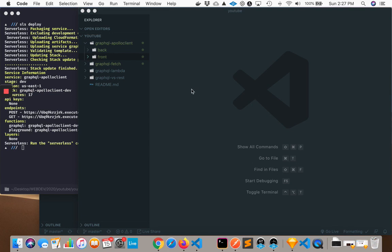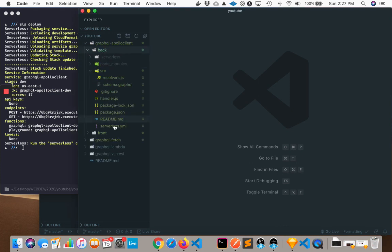And as always, with all these GraphQL videos, there's a corresponding GitHub project. So if you were to look at that, you will see the same thing as I am seeing here, which is a back and front folder.